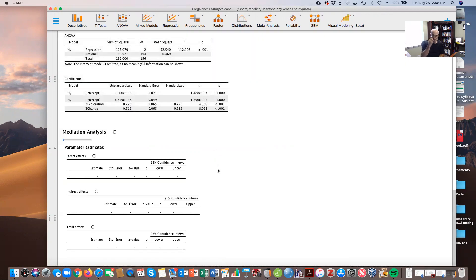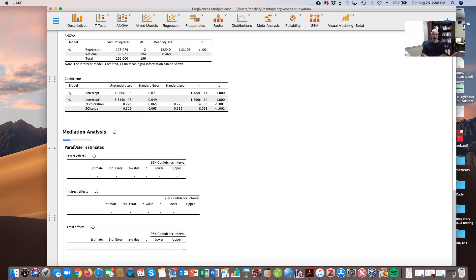Let's take a look at what we have here — we'll have to be patient while JASP thinks about this. You can see it working. Keep in mind I'm on a high-end computer here. Had I not asked for the bootstrap analysis, it would have been up immediately, but the bootstrap analysis requires some thought from JASP.